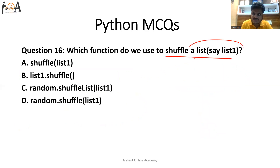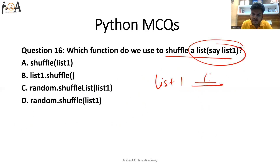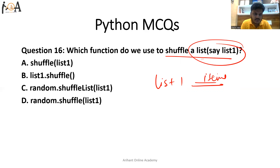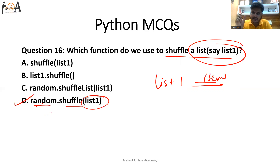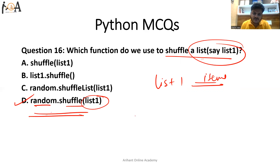Question number 16: which function do we use to shuffle a list? Say we have list1 with some items and we want to shuffle all items into random positions. The syntax to use is random.shuffle(list_name) — that is, 'random' followed by dot, followed by 'shuffle', followed by the name of the list in parentheses. This is the correct syntax for shuffling any list.